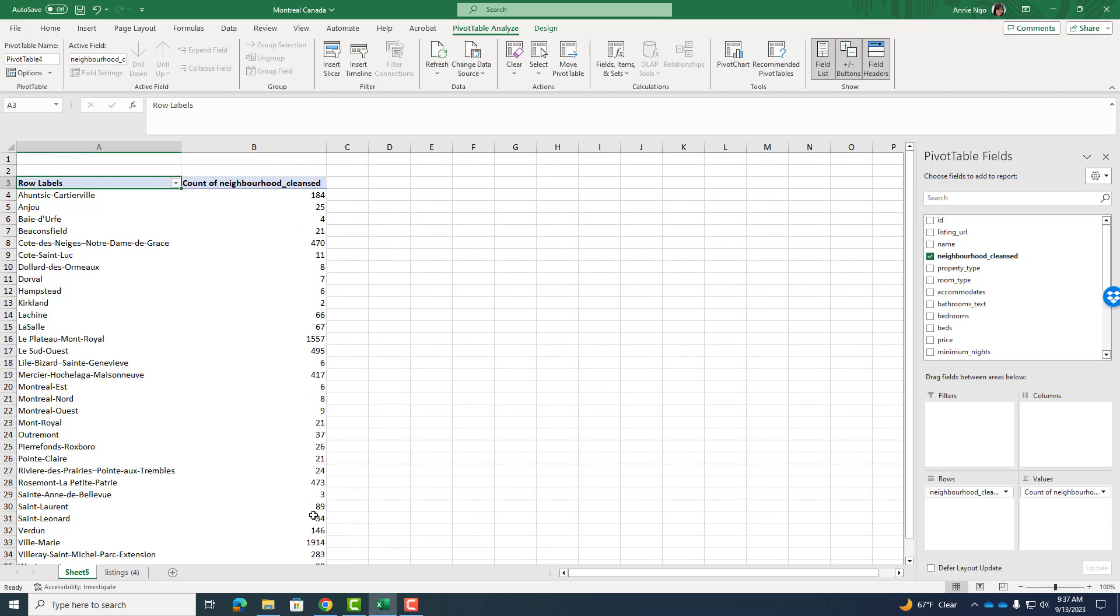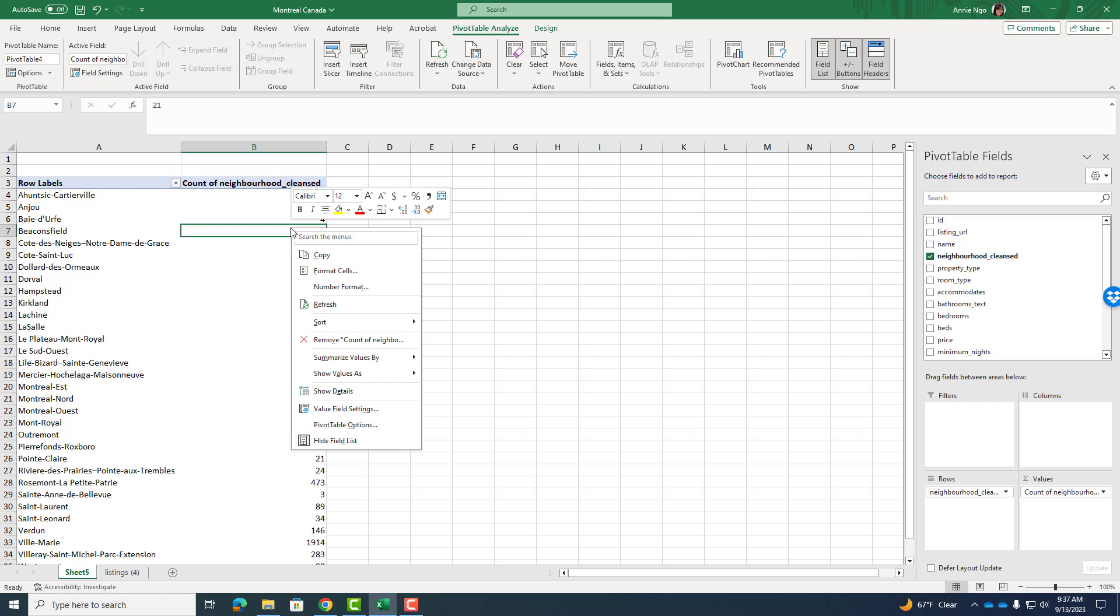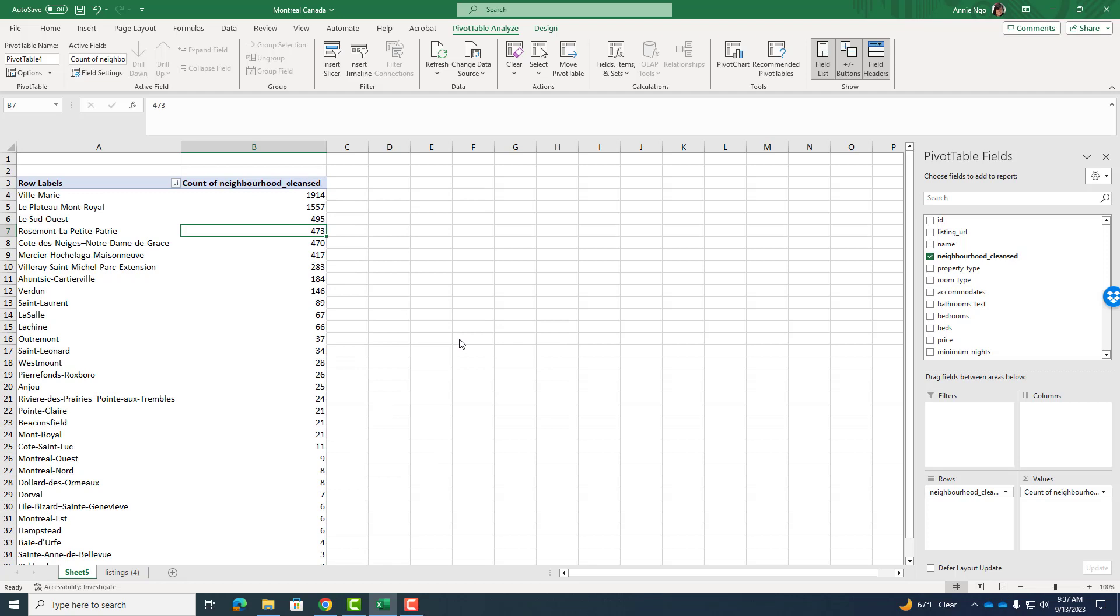And so some have more or less and so what I'd like to do is I'm going to click on any of these numbers just so I can have it selected and right click sort largest to smallest because I would want to focus my business somewhere where there's a lot of tourism or in this case Airbnb listings. So I can see I've got a couple of neighborhoods here that have a lot of listings.